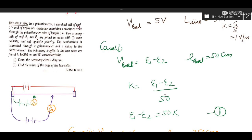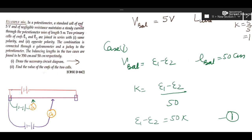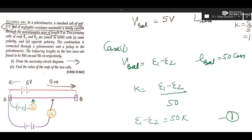In this question, we first draw the circuit diagram. A standard cell of EMF 5 volt of negligible resistance maintains a steady current through the potentiometer wire of length 5 meter. Two primary cells E1 and E2 are joined in series — in one case with the same polarity (opposing, negative to negative) and in another case with opposite polarity (supporting). Balancing lengths are 350 cm and 50 cm respectively; the larger length corresponds to the supporting configuration.